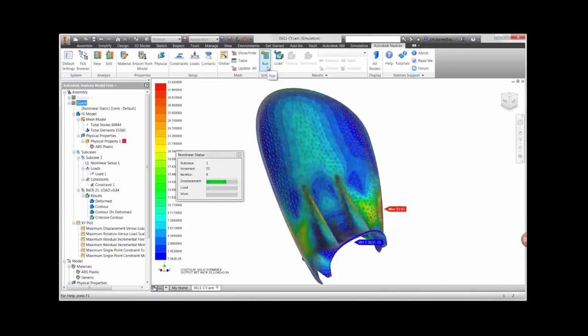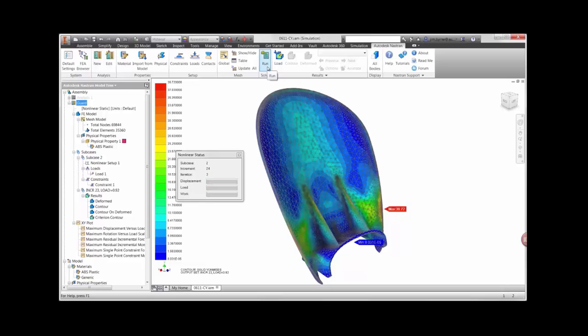We can already see that the highest stress in the model is getting close to yield even before the solution is complete.